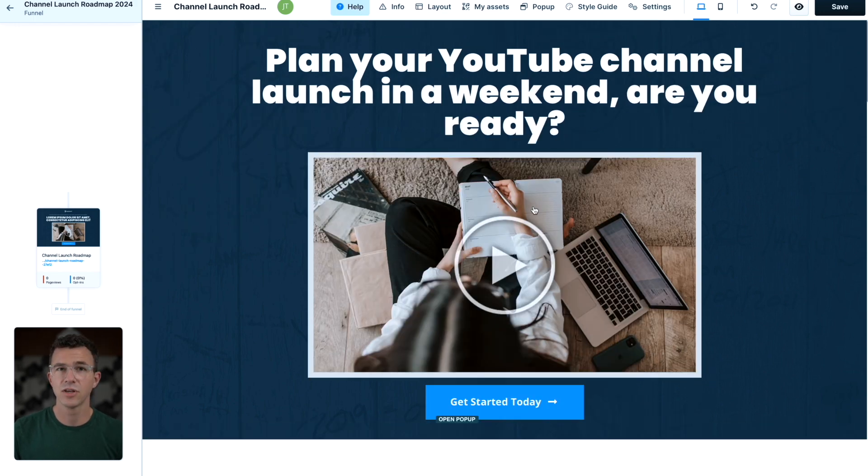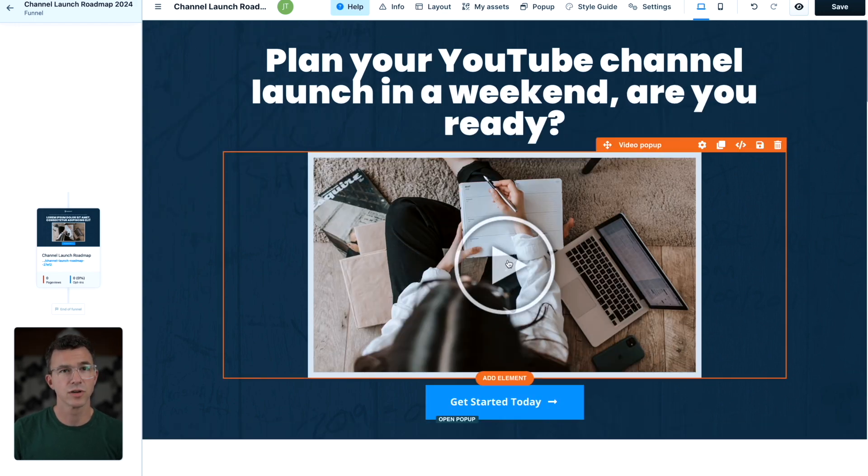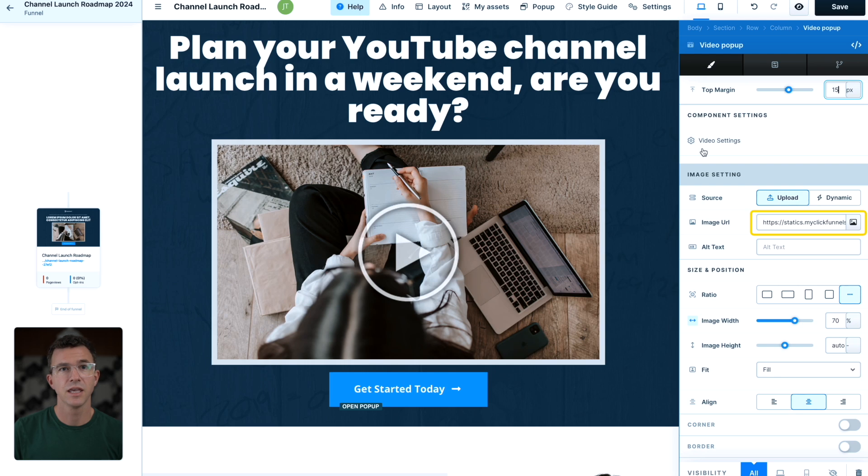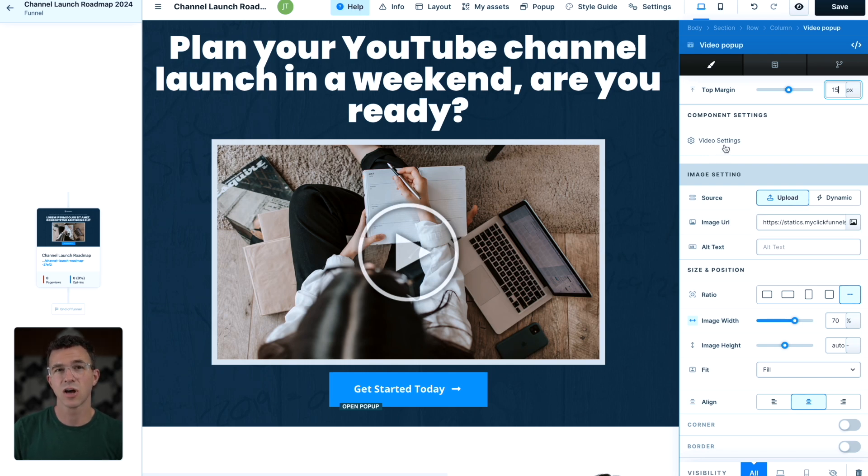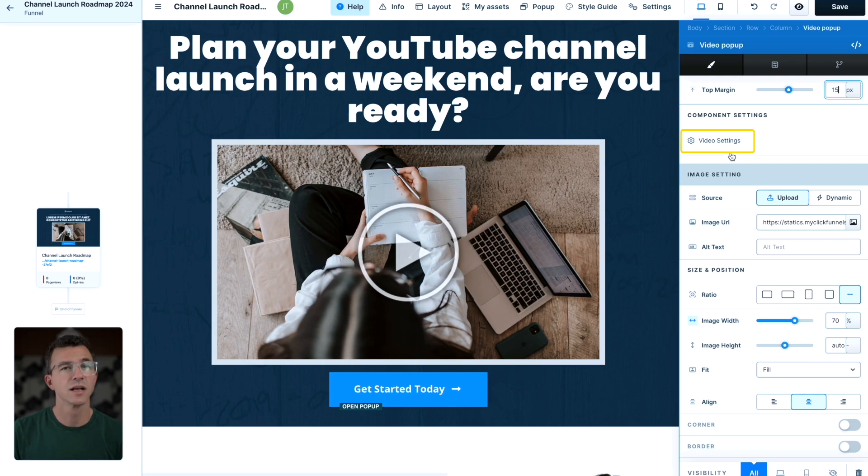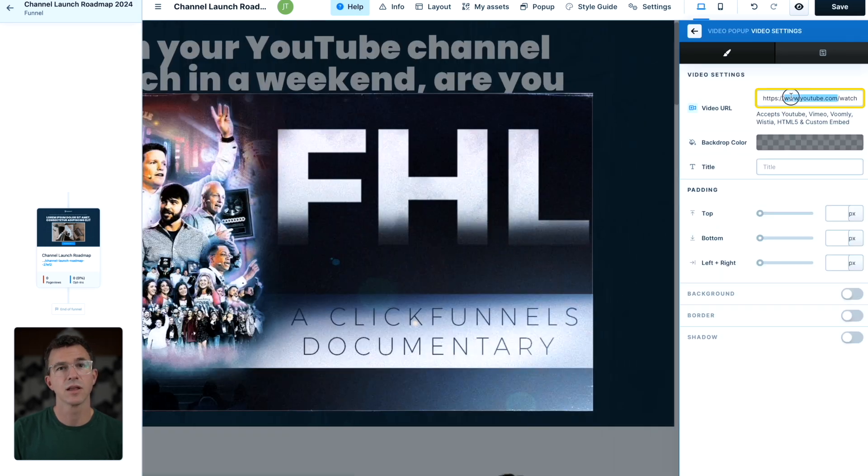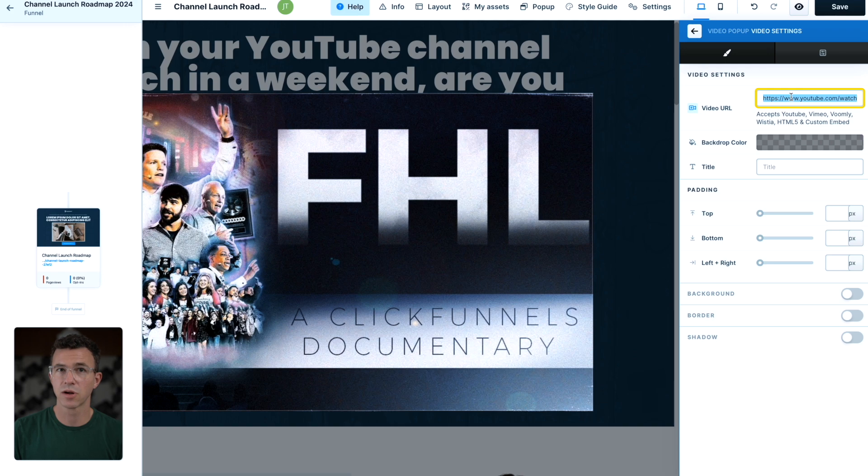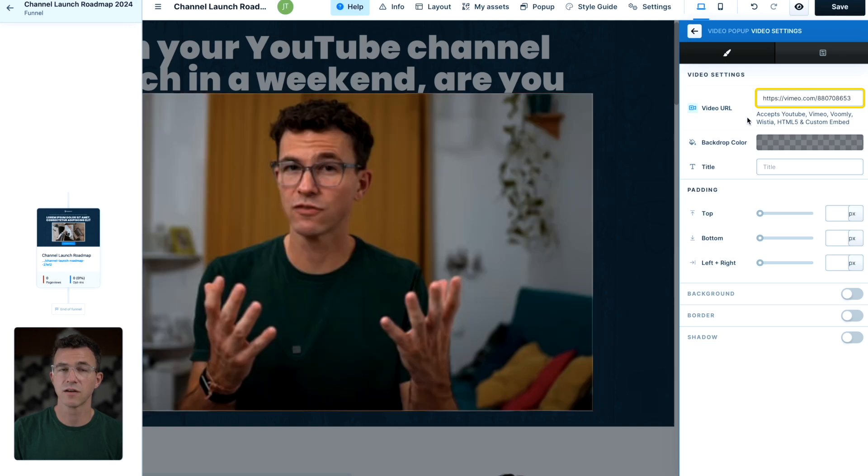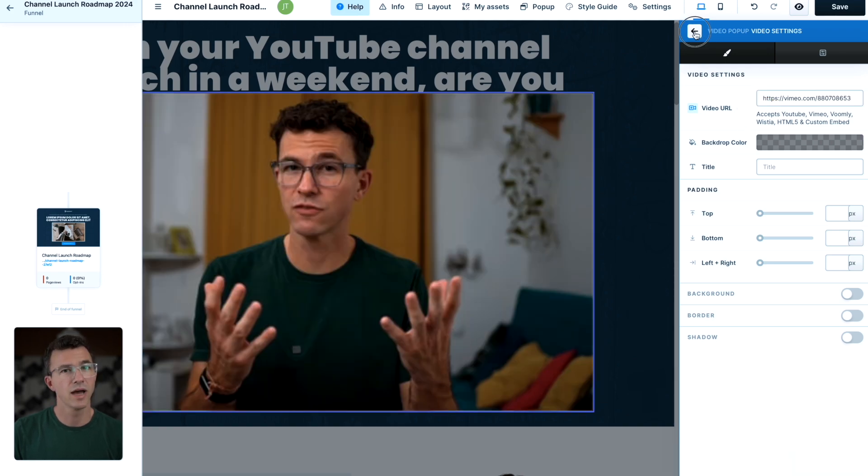To update the video, mouse over it, click on settings. Here we have the image URL or the thumbnail of the video. Let's first update the video, then worry about the thumbnail. Click on video settings. Then I'll replace this URL with the link of our sales page video. Then I'll go back.